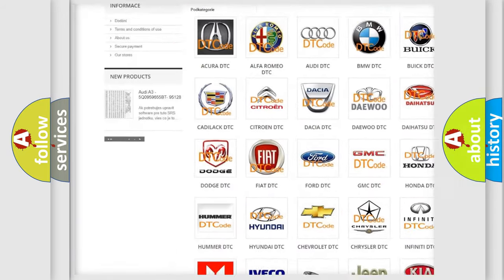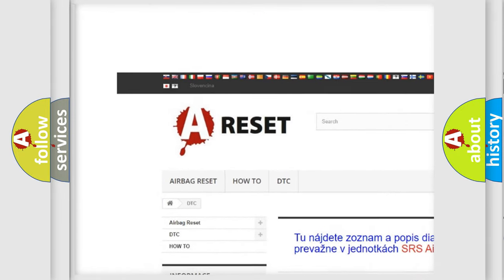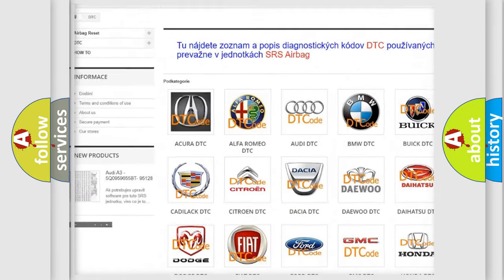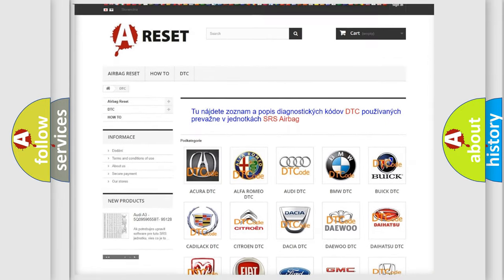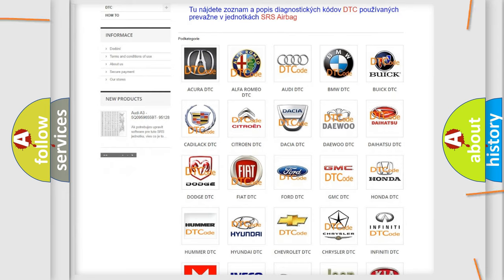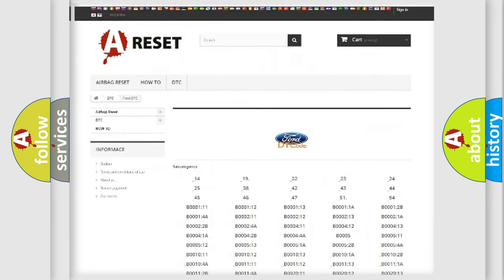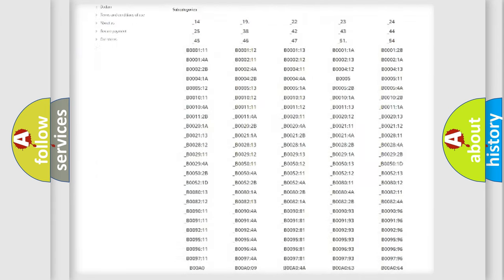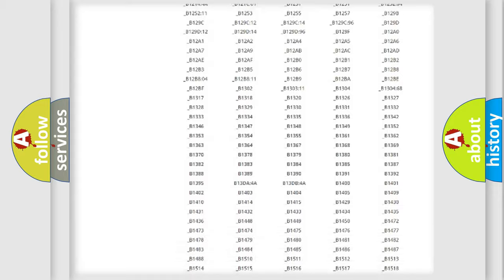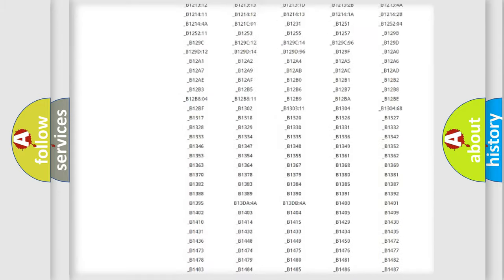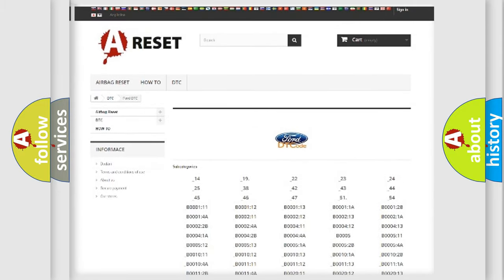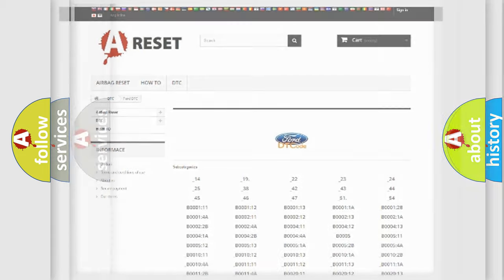Our website airbagreset.sk produces useful videos for you. You do not have to go through the OBD2 protocol anymore to know how to troubleshoot any car breakdown. You will find all the diagnostic codes that can be diagnosed in Infinity vehicles.